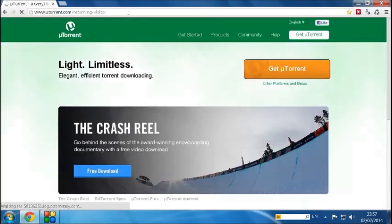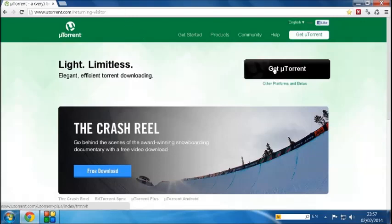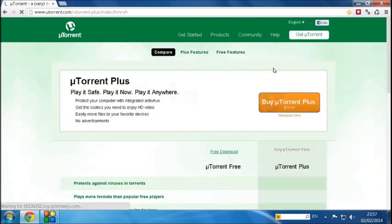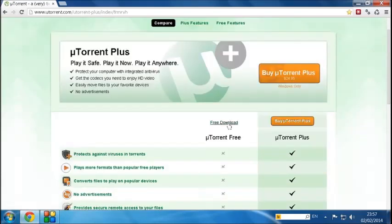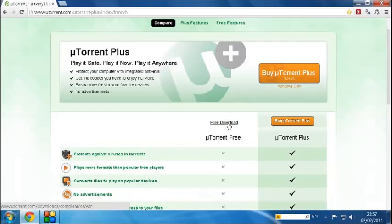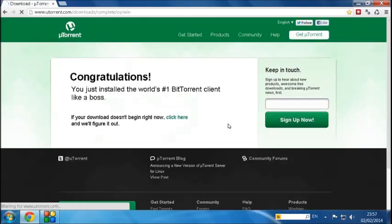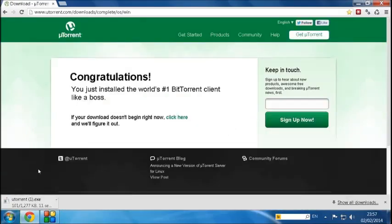Now once that's loaded up, click on get utorrent. And once that page is loaded up, click on the free download hyperlink. Simply click on that and wait a few seconds for the download to pop up in the corner. As you can see, it's downloading right now. So let's wait for that to finish.